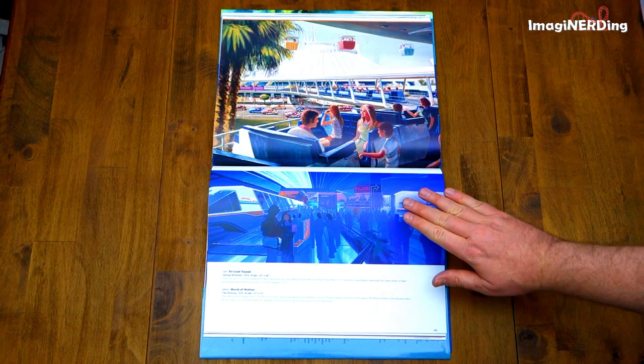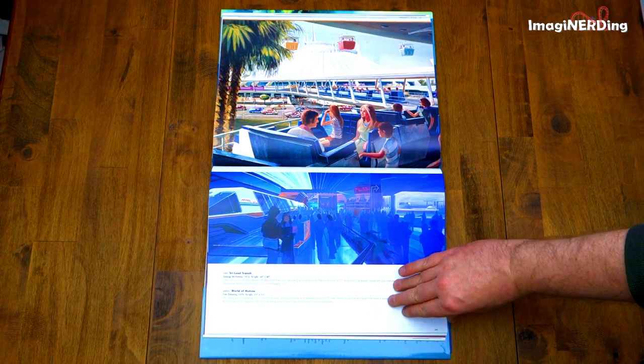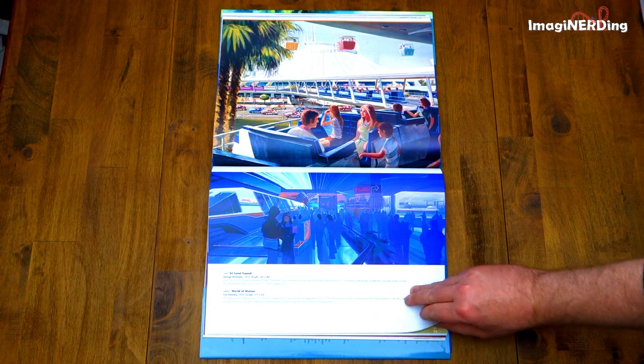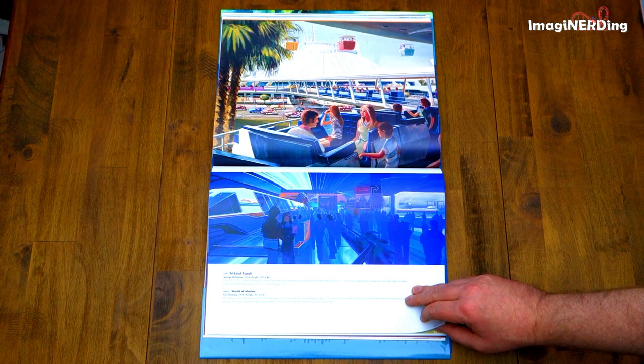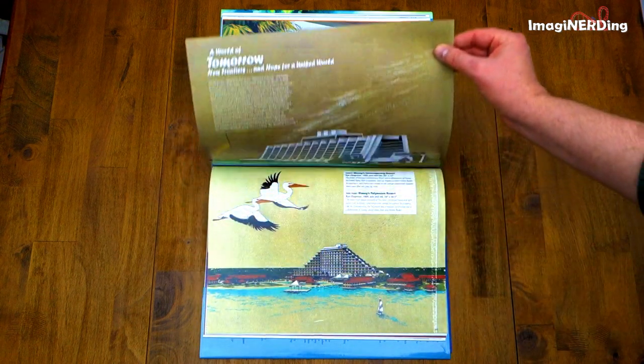World of Motion, Tim Delaney, 1979. Maglev trains — they had some really great ideas for Epcot.